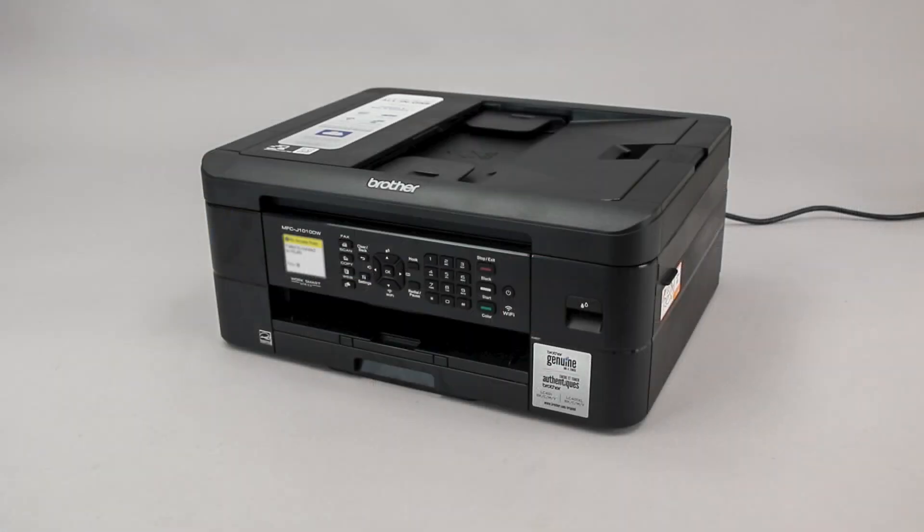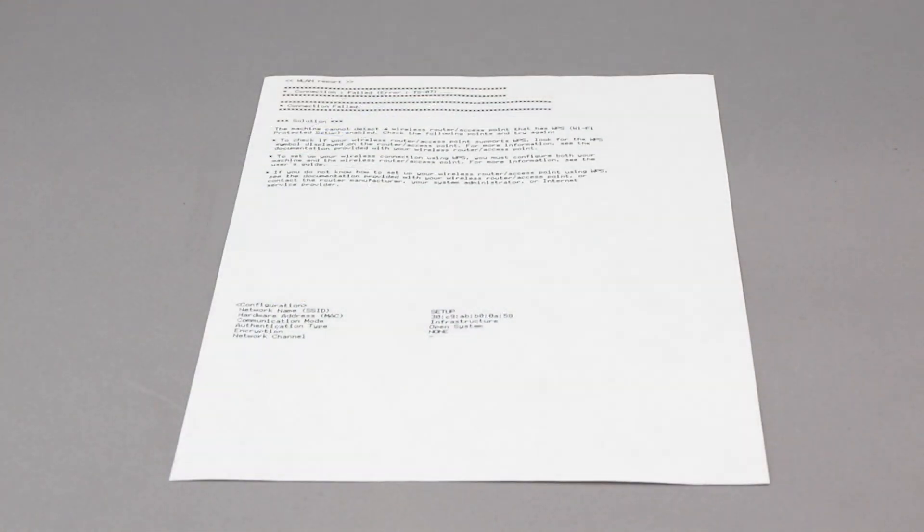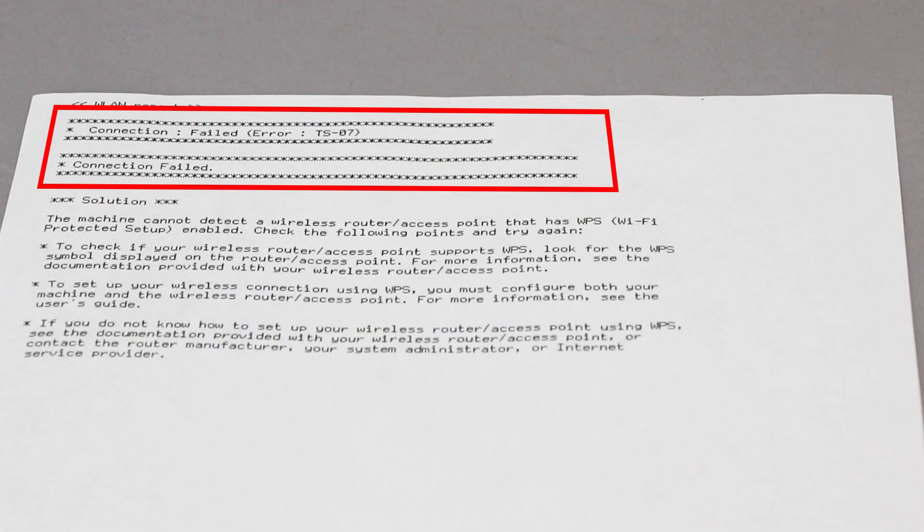If the connection fails, a confirmation page will print indicating a failed connection. You'll need to reboot the power to your router and the Brother machine and try again.